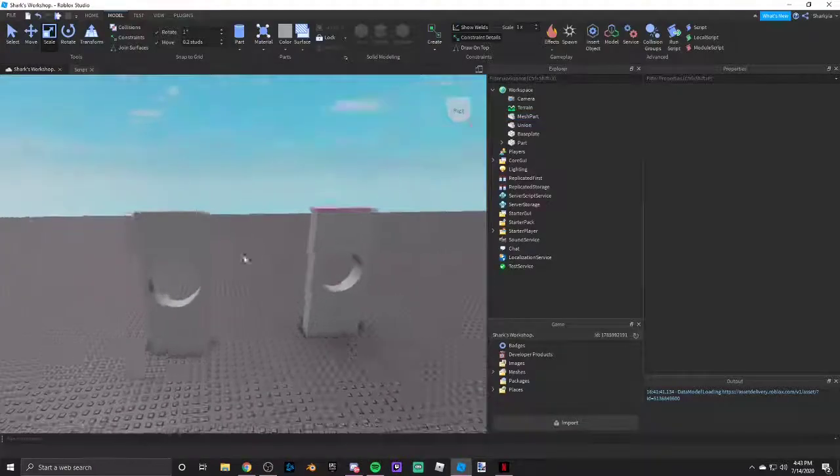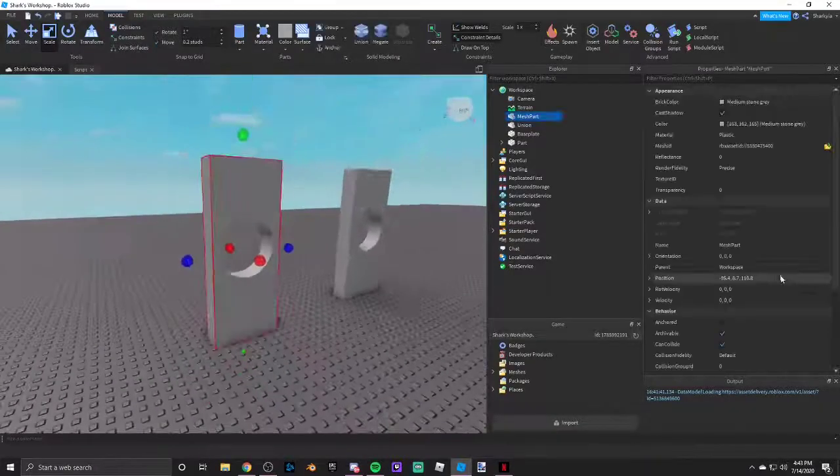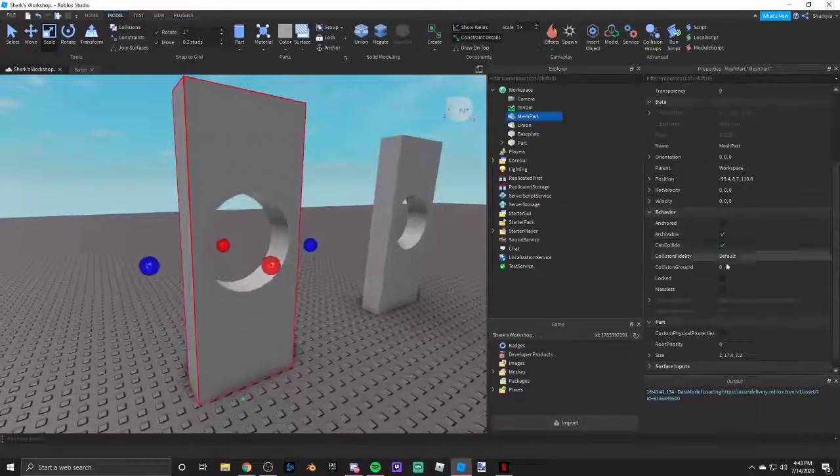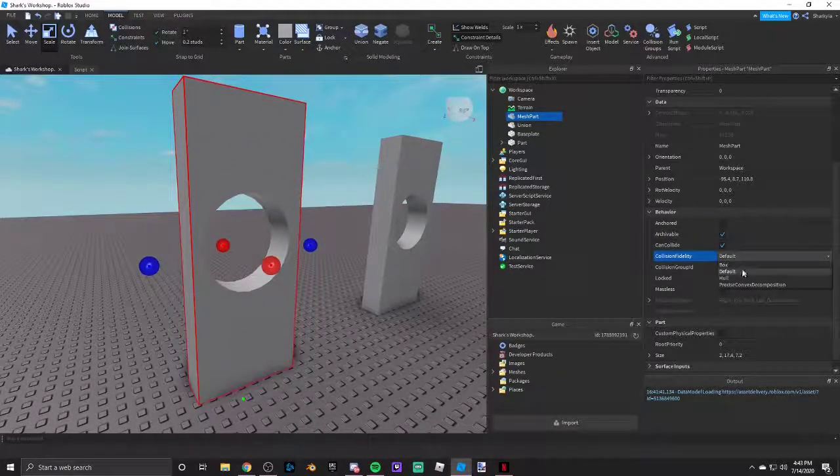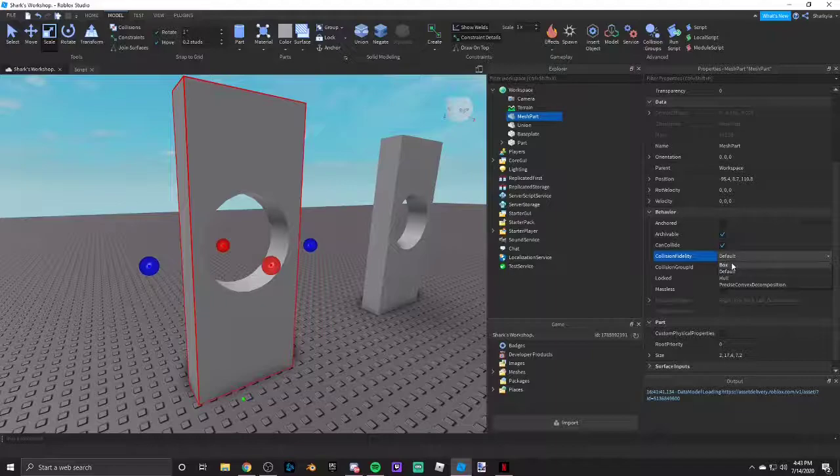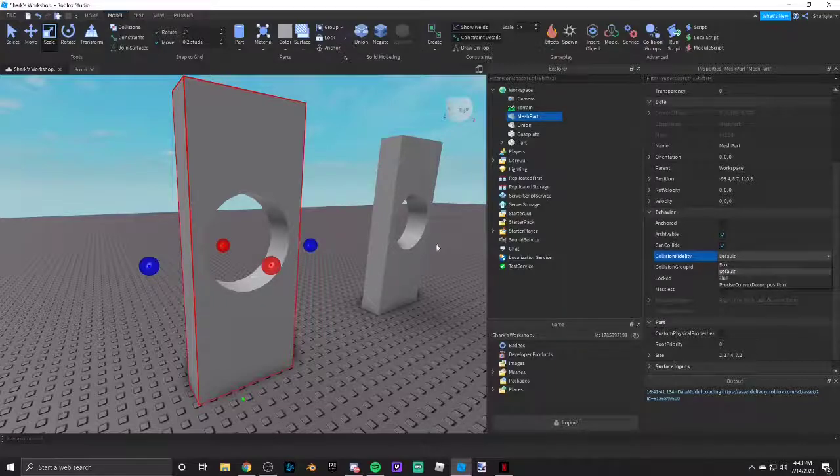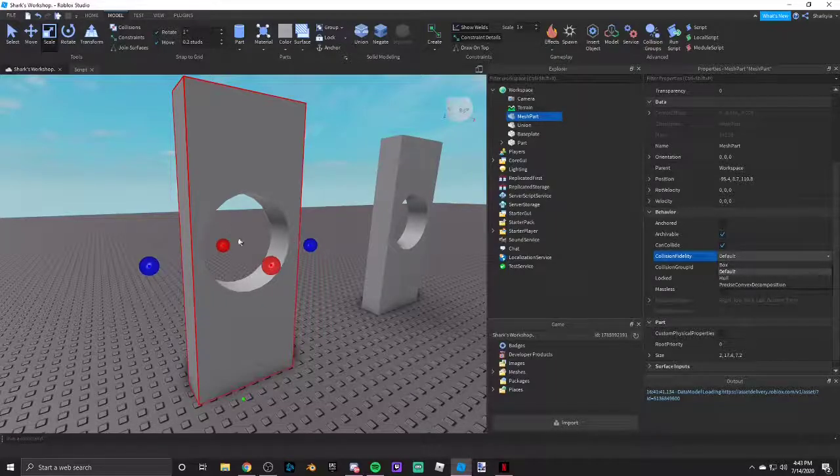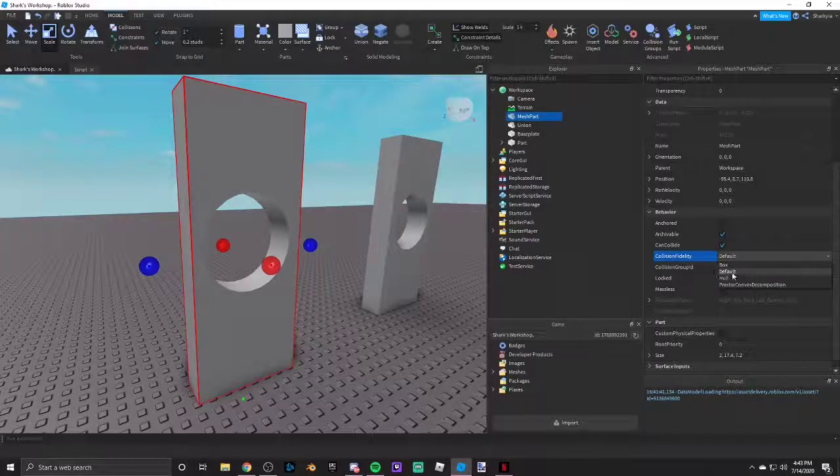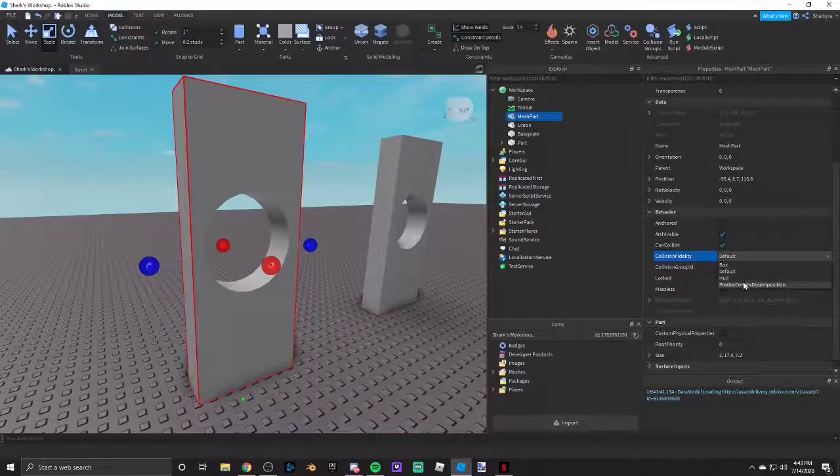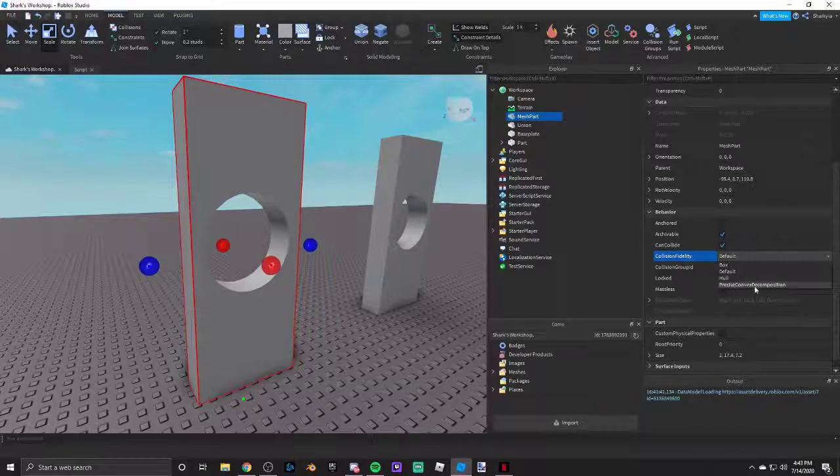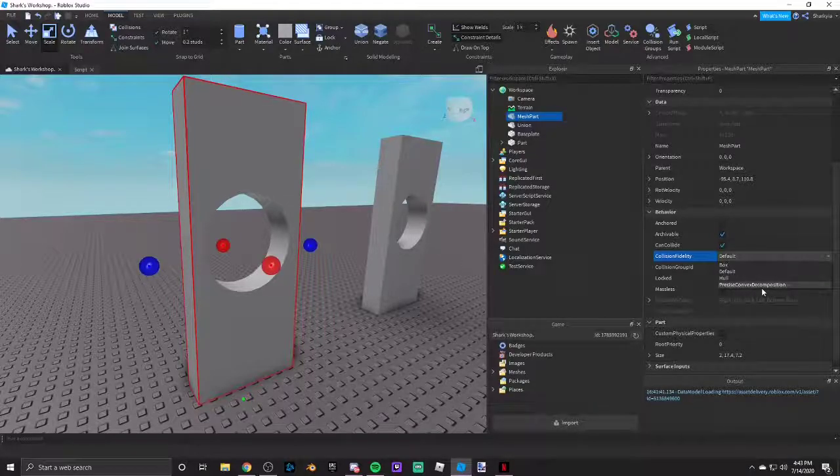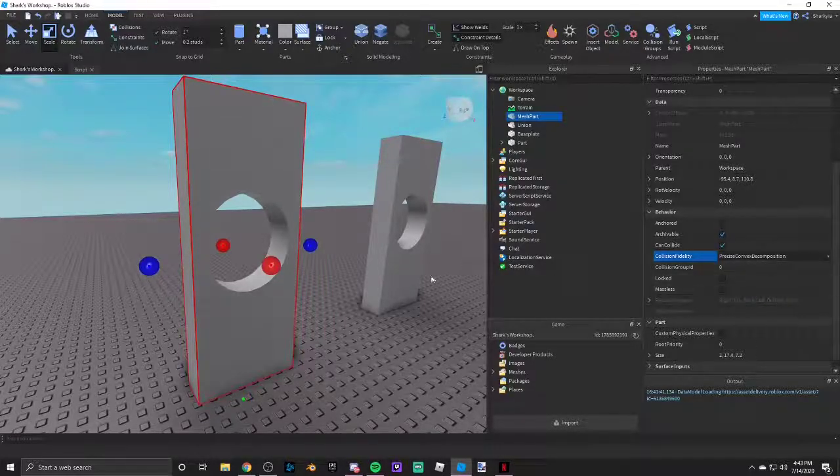And there you go, this is a mesh part. Also, you're going to want to use collision fidelity. You're never going to want to use box or default unless you don't want a player going through the hole. If you want them going through the hole, use precise, convex decomposition, or hull. Usually I use precise, but they work pretty well.